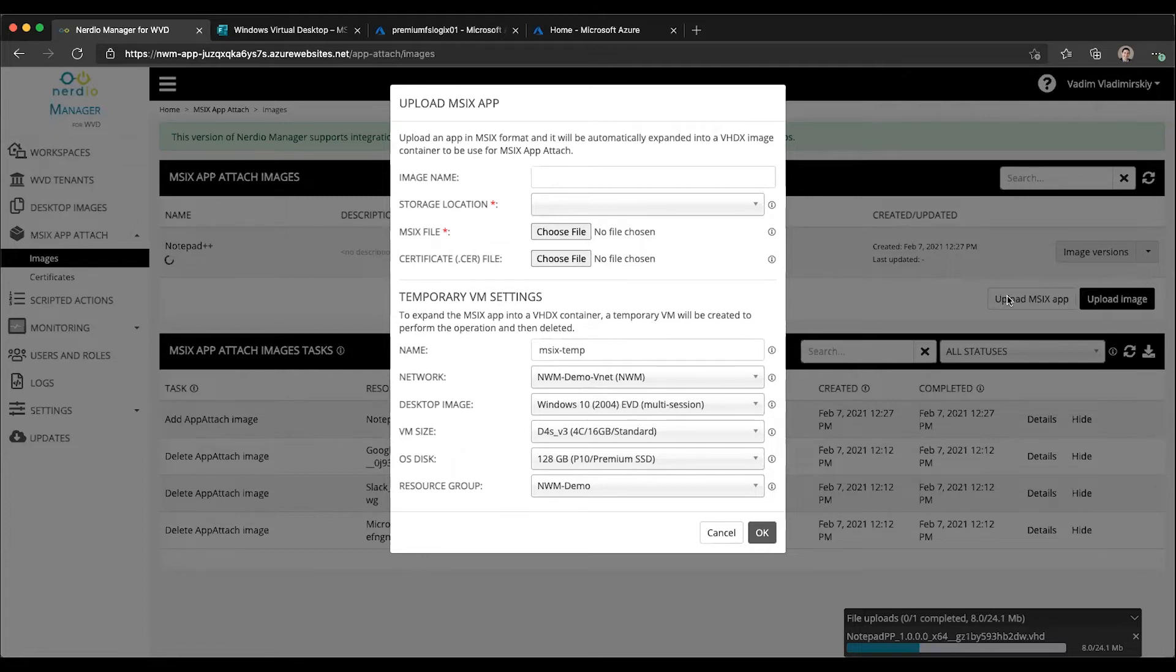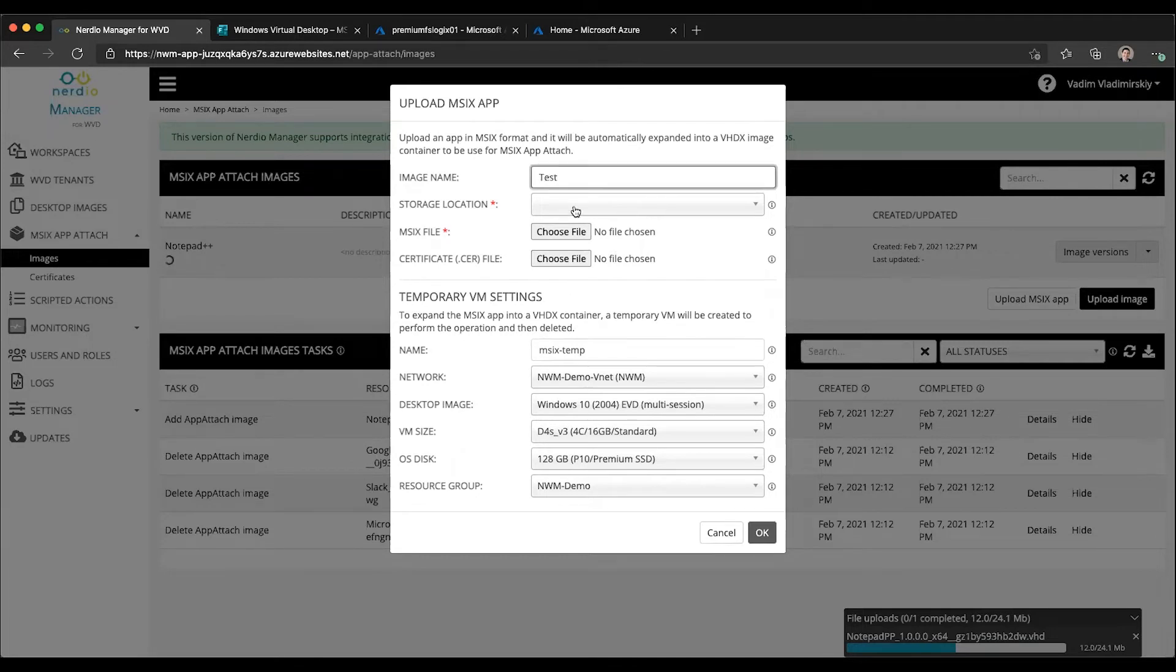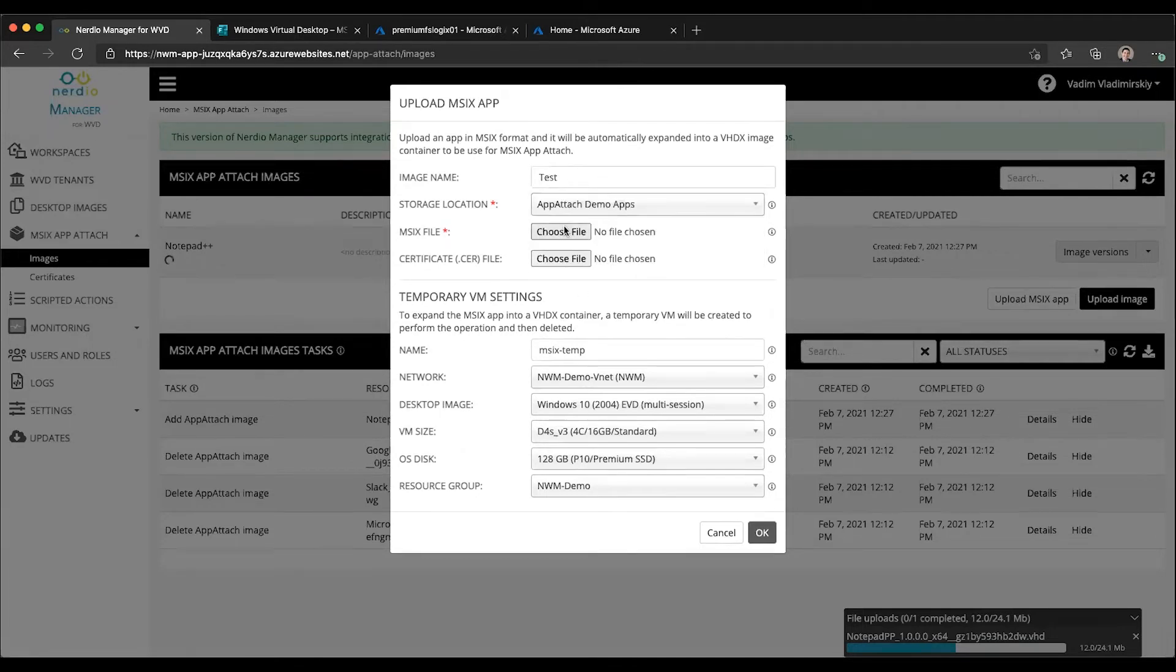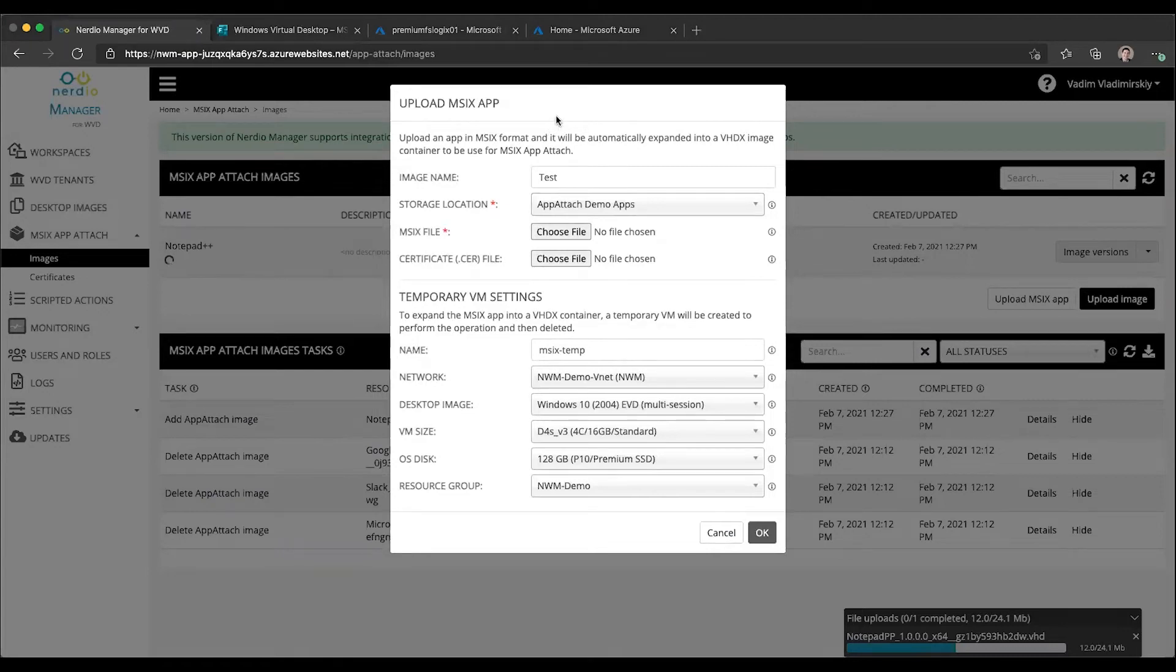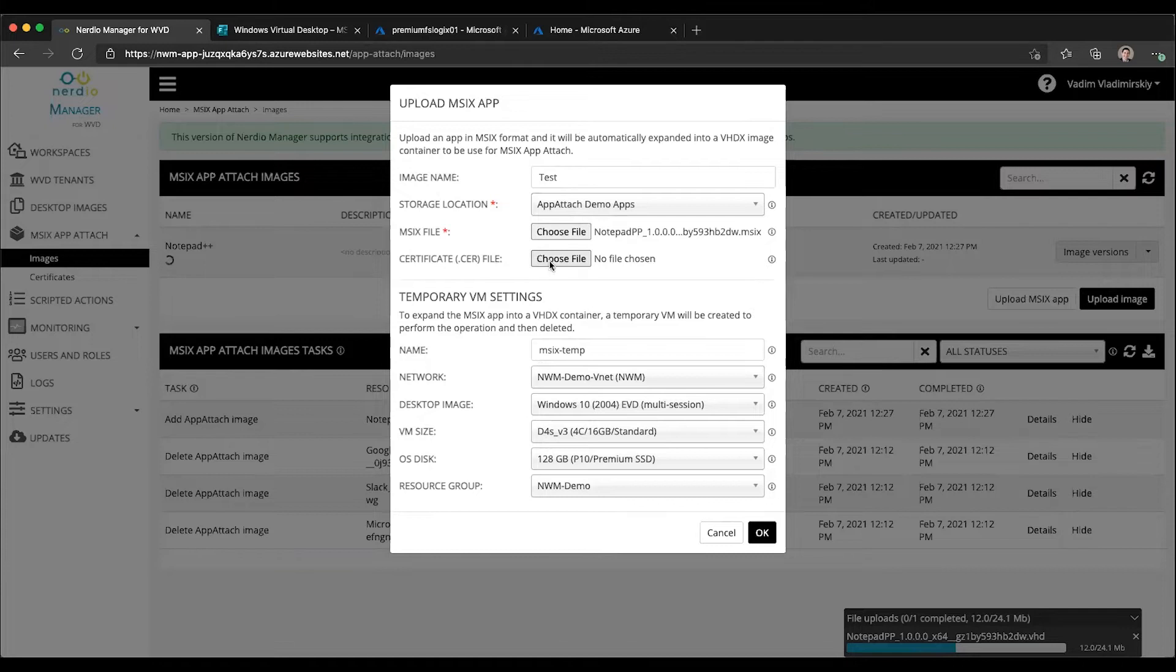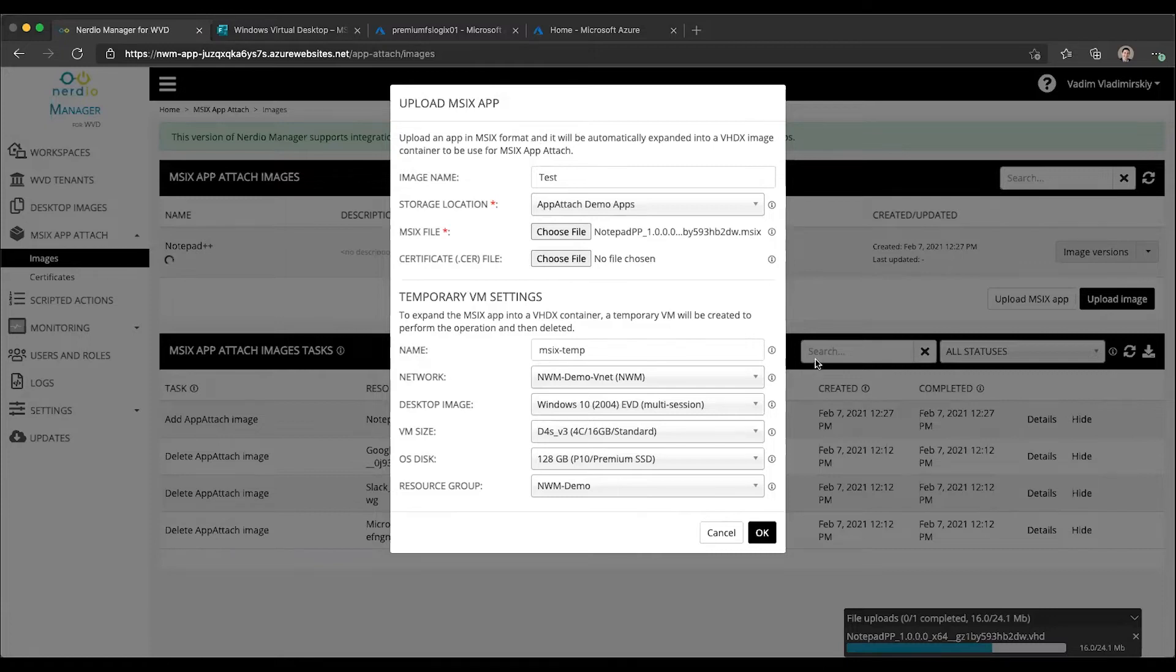The process is straightforward. You click on upload MSIX app, give it a name, select your storage location, and choose an MSIX file. In this case I'm going to choose my Notepad++ MSIX.